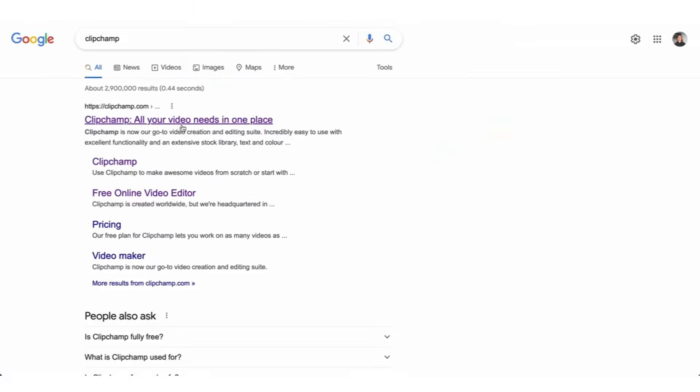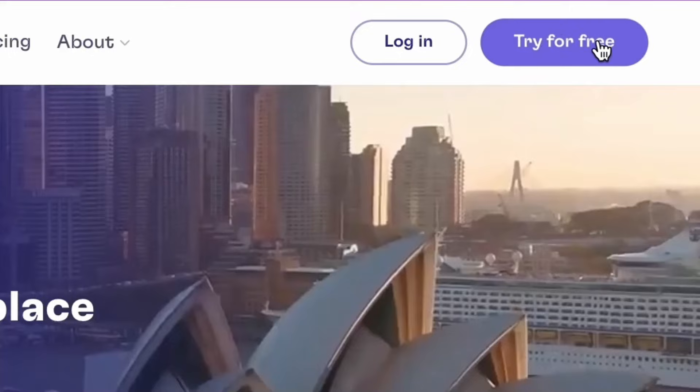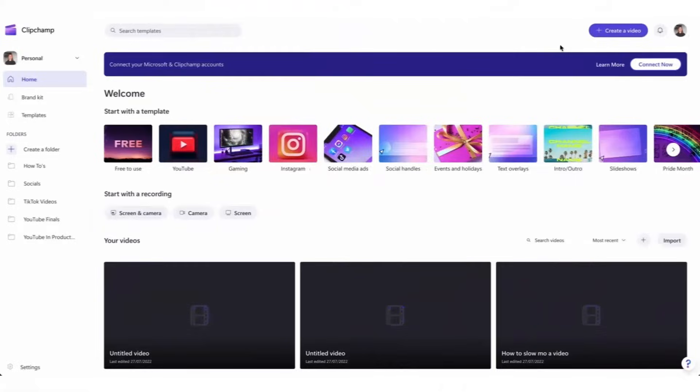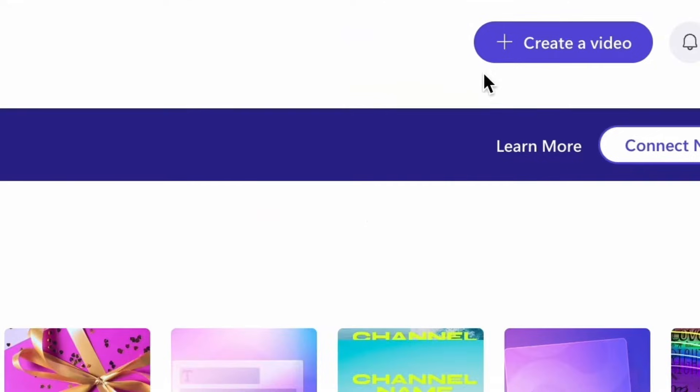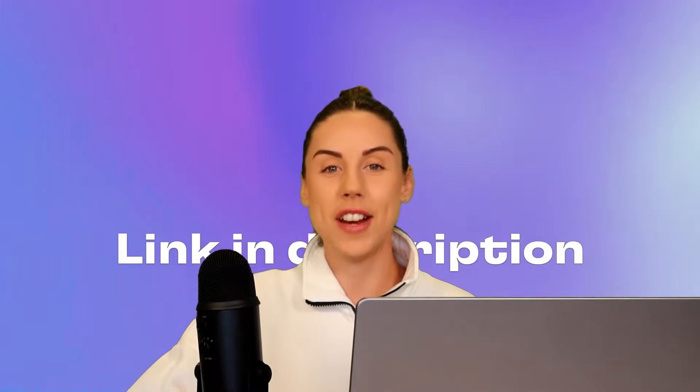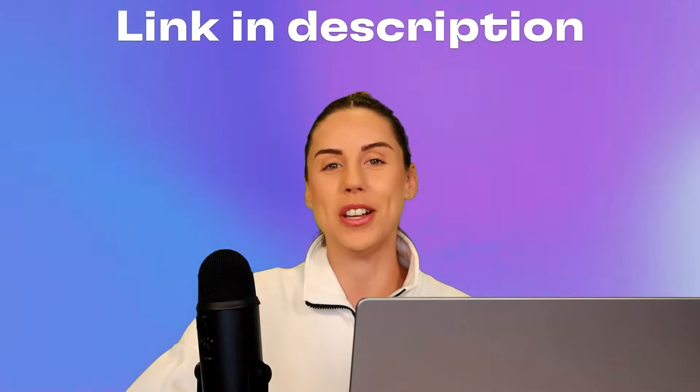Firstly, you'll head over to clipchamp.com where you can create a free account and then once you're logged in you're taken to the homepage. Now all you need to do is hit create a video and then you'll be taken straight into the editor. P.S. the link to create a free Clipchamp account is in the description below.